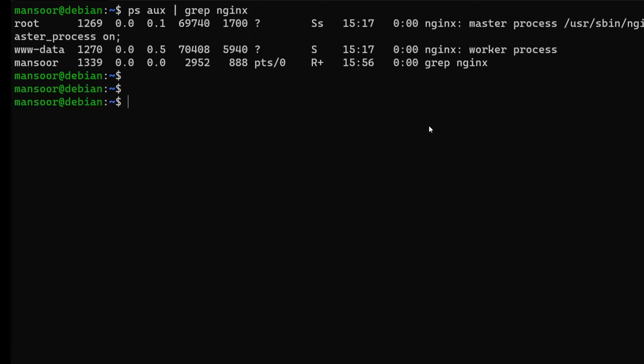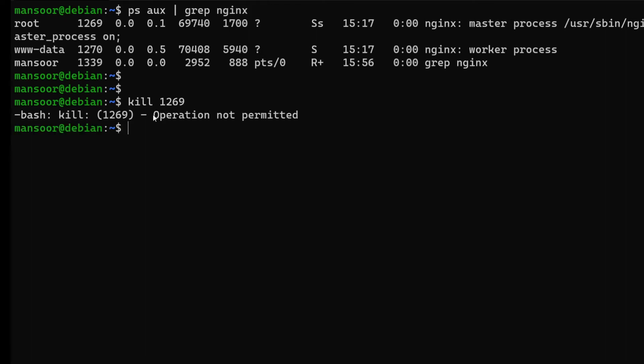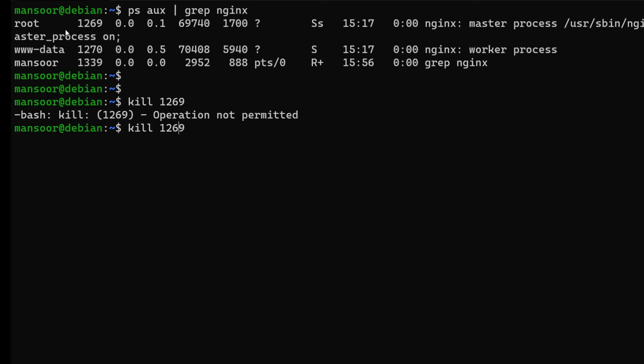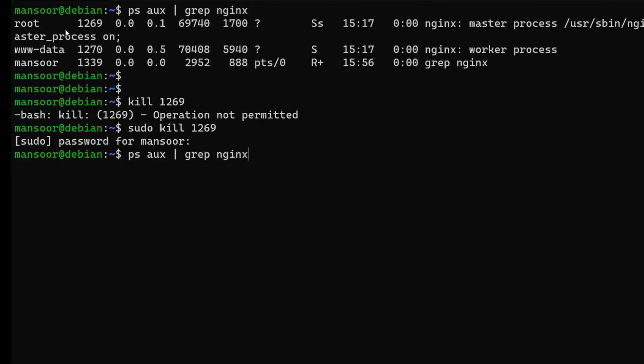Now let's say we need to kill this service. You do that using the command kill and space the process ID, in this case which is 1269. If I enter this we're gonna see an error: operation not permitted. Why is that? That is because I am user mansoor and this process is running under root, and I have no permission to kill a process that is running as root unless I run it using sudo. If I check for nginx again, you can see nginx is not running anymore. We just killed it.